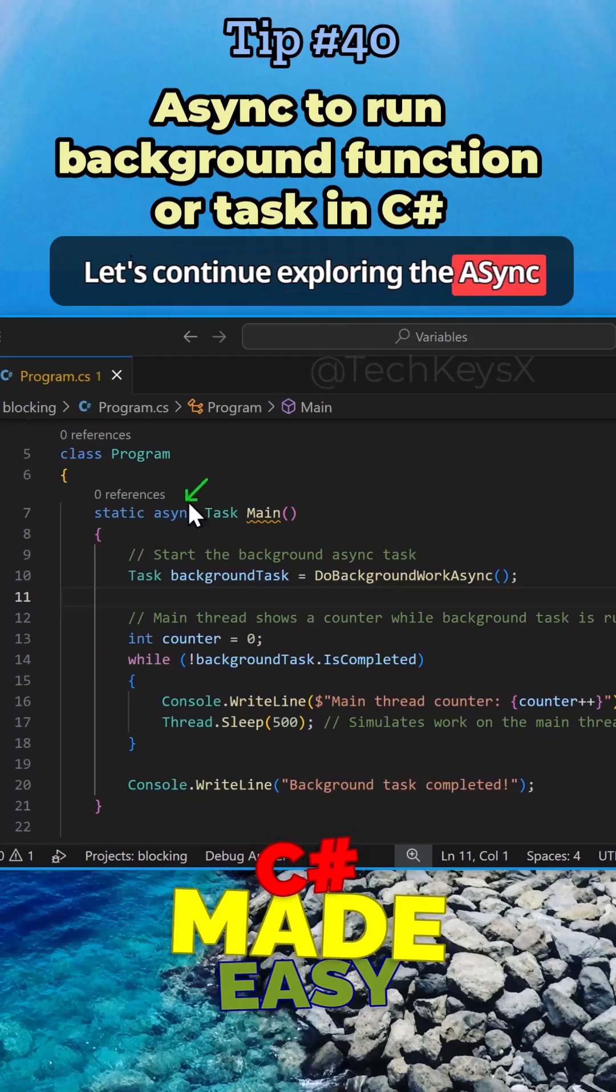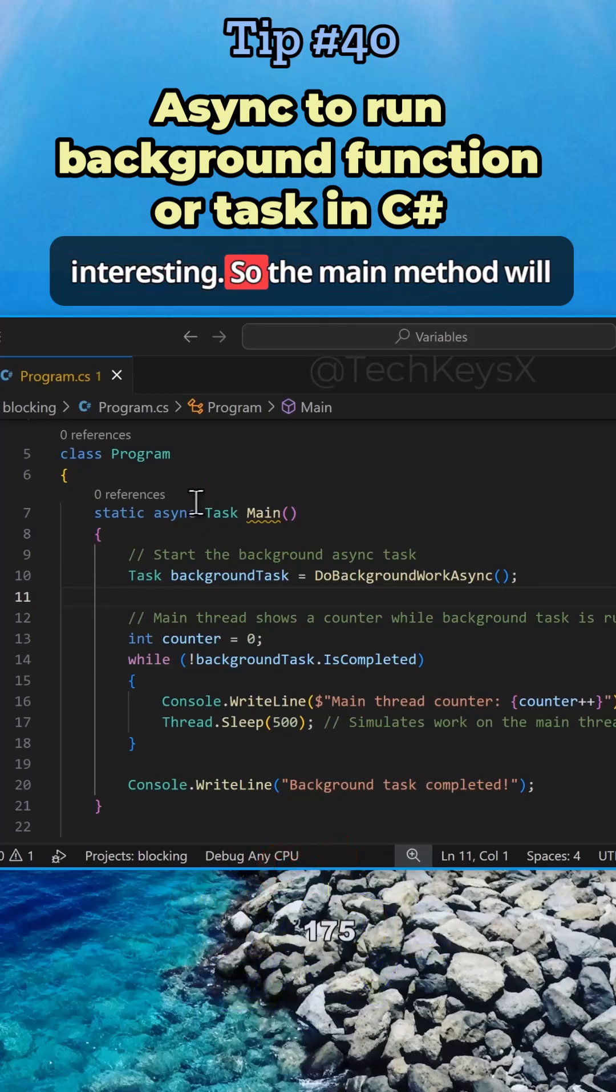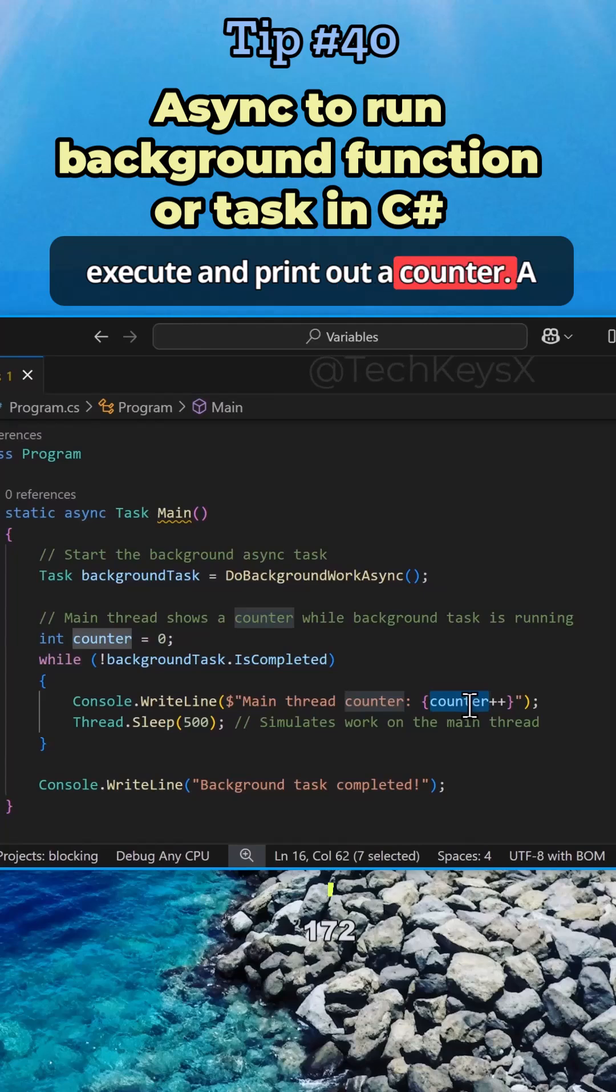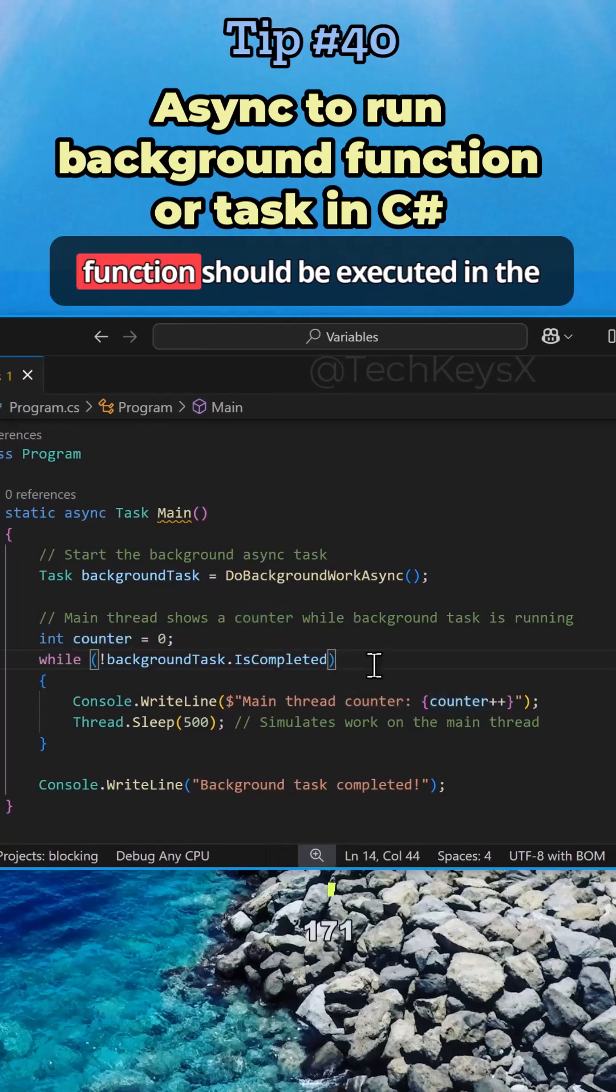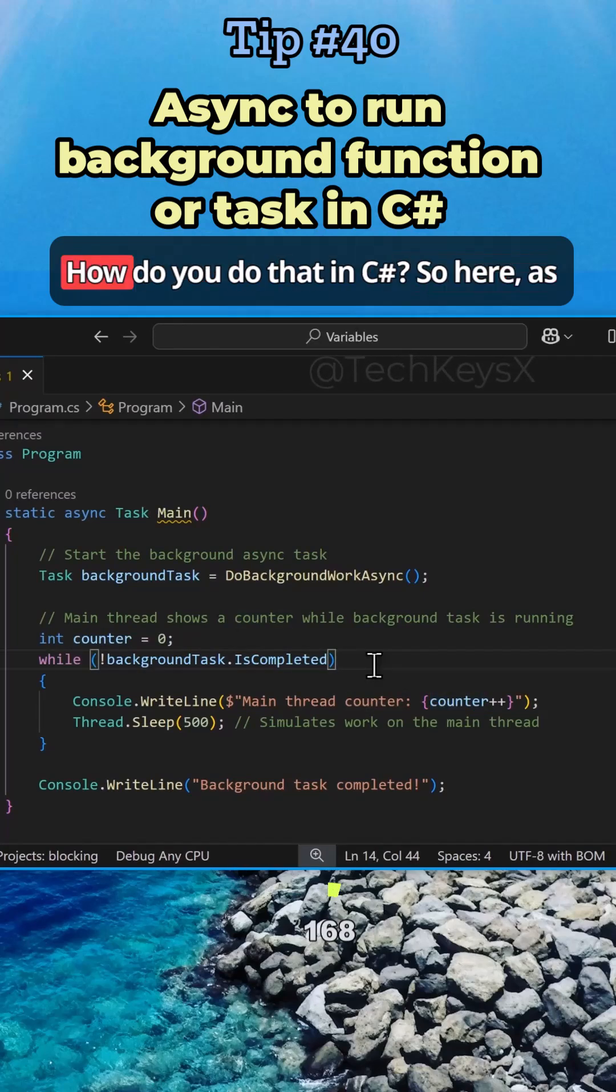Let's continue exploring the async keyword and do something very interesting. The main method will execute and print out a counter, but a function should be executed in the background to do some processing. So how do you do that in C#?